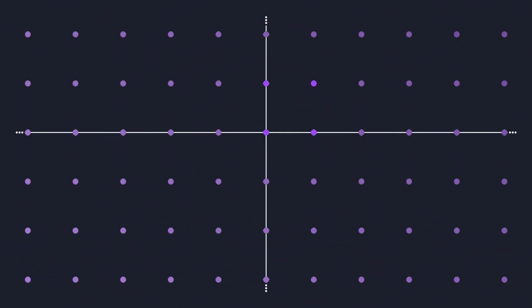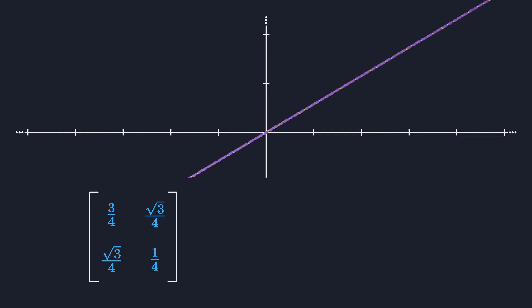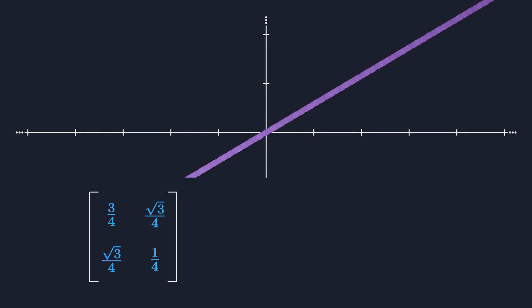Another really interesting transformation is the projection. When we project all 2D vectors onto this line, you see that the result is one-dimensional. We've lost an entire dimension, and this has super important consequences for the properties of the matrix. First of all, it's obvious that if you project onto a line, and then you project again onto the same line, the second projection doesn't do anything anymore. The points were already on the line, and the second projection just keeps them there. This means that the square of a projection matrix is the same as the matrix itself.